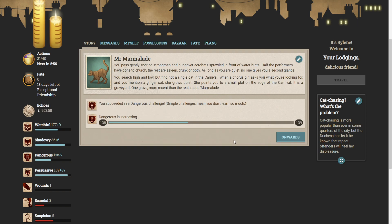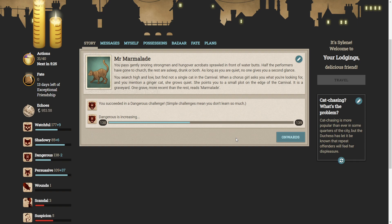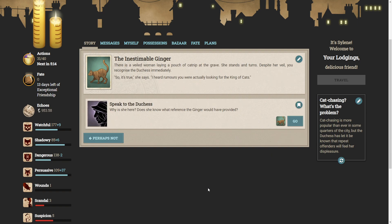So we can search for the inesteamable ginger. Just one glowing character reference can be out of this fur. You have a 100% chance of success. You pass gently snoring strongmen and hungover acrobats, sprawled in front of water butts. Half of the performers have gone to church. The rest are asleep. Drunk or both. As long as you are quiet, no one gives you a second glance. You search high and low, but find not a single cat in the carnival. When a chorus girl asks what you're looking for, and you mention a ginger cat, she grows quiet. She points you to a small plot on the edge of the carnival. It is a graveyard. One grave more recent than the rest reads Marmalade. Oh no, I think the cat might be dead.